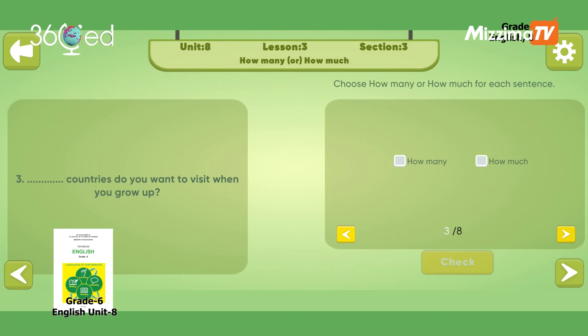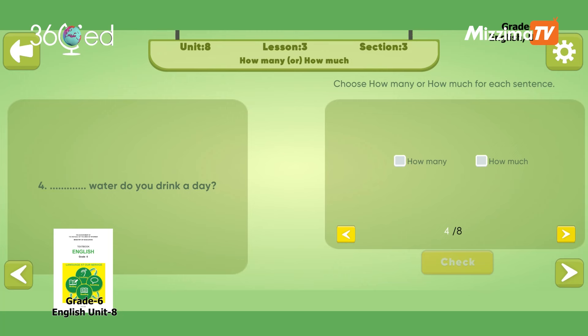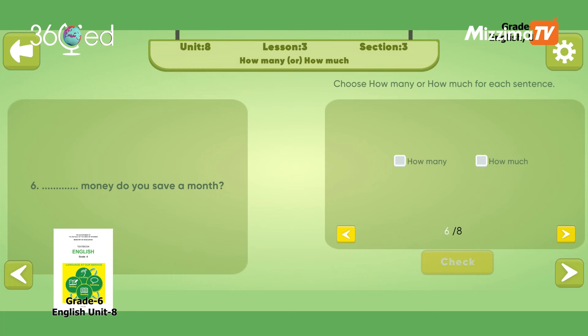Blank countries do you want to visit when you grow up? Countries are countable — How many countries do you want to visit? How much water do you drink a day? How many students are there in your class? How much money do you save a month? Money is uncountable — How much money.